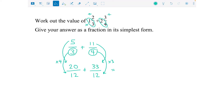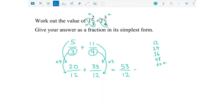Now that the denominators — the bottom numbers — are the same, we can just add the tops: 53 over 12. Then we need to put it back as a mixed number. How many 12s go into 53? The 12 times table goes 12, 24, 36, 48, 60. 60 is too big; 48 is how many times it fits in — so it fits in four times, giving 48.